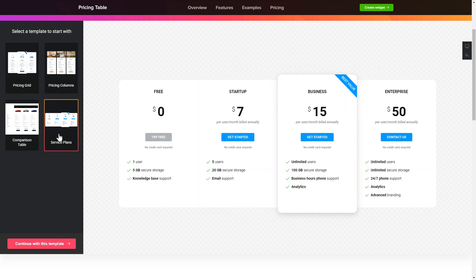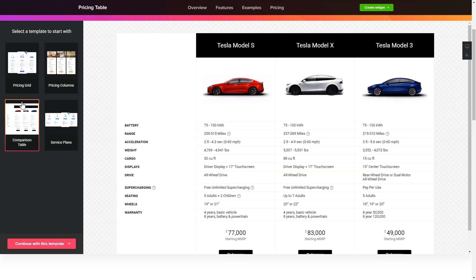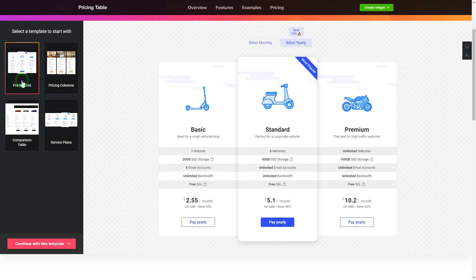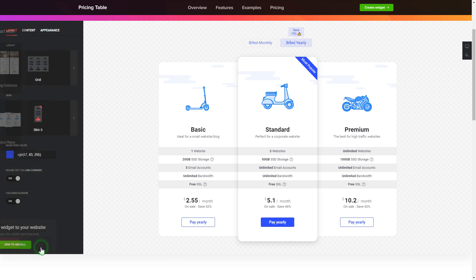Begin by choosing a template that suits your case best. Click continue with this template.